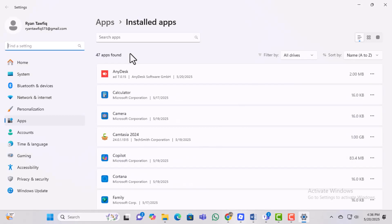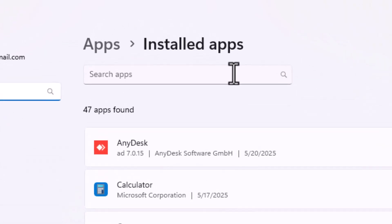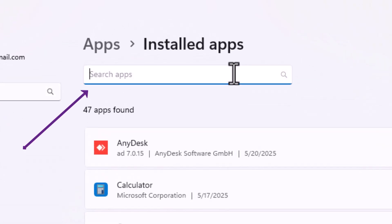Step 3, now in the installed apps section, you will see a small field labeled search apps. Click on it. This allows you to quickly find any app by name.